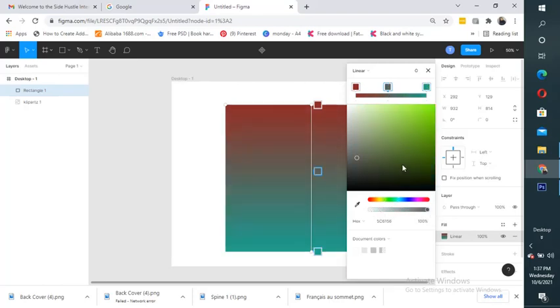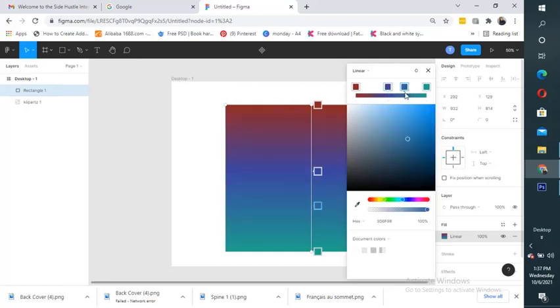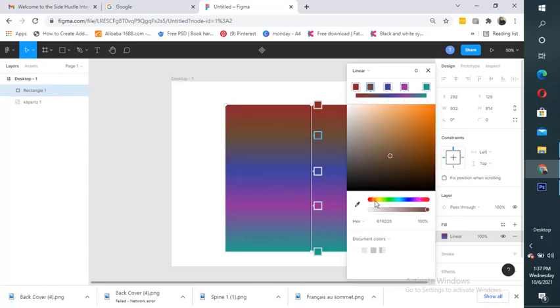I can add more color, let's see. I can add more color, let's say, okay. Now we have a gradient.